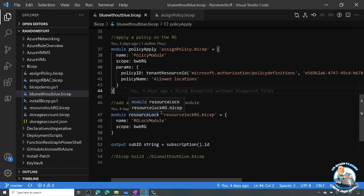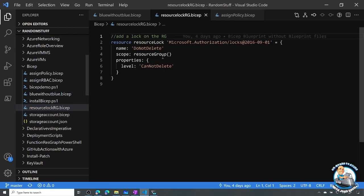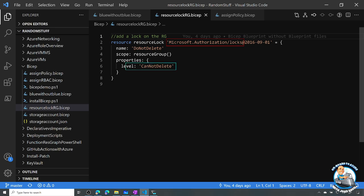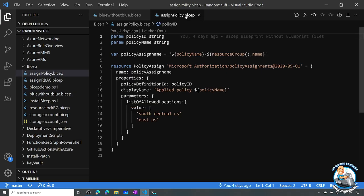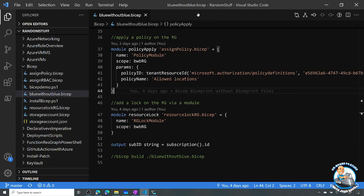So how can I try to emulate that behavior? I'm just using a regular resource lock — there's really nothing more I can do. I'm using a resource lock Bicep module, passing it the scope of the resource group. The module creates a lock at level cannot delete. So that's how I'm going to emulate the behavior. That's the one thing about blueprints I cannot emulate: I cannot do a deny assignment today, so I'm just going to use a resource lock.